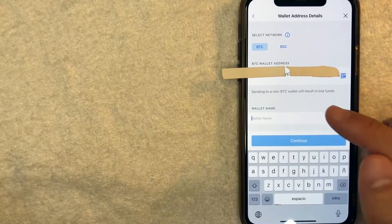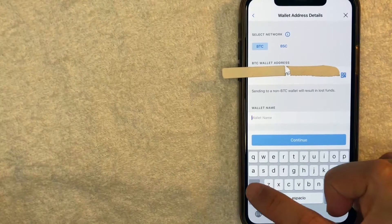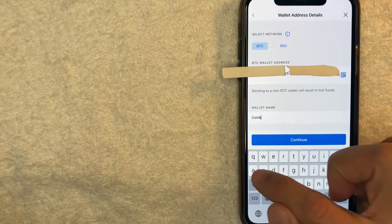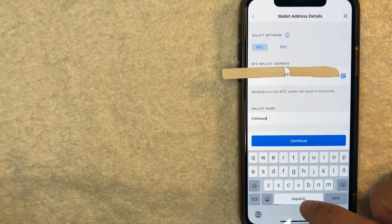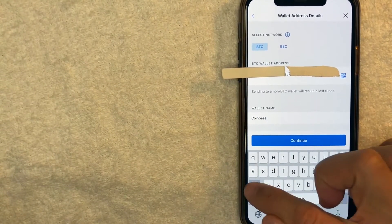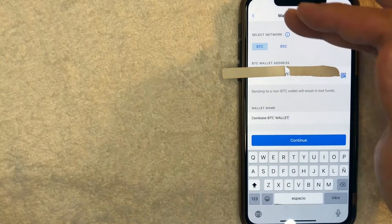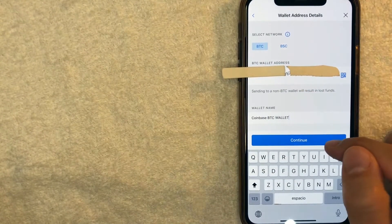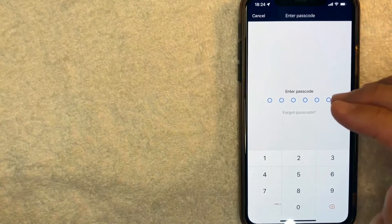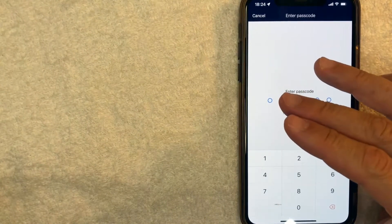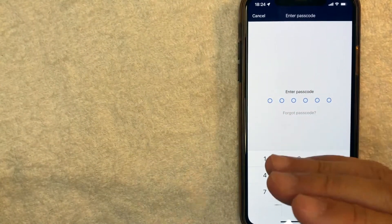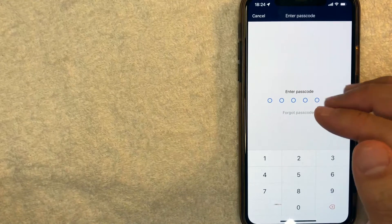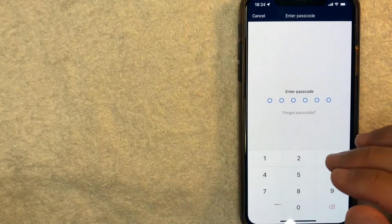Next, you want to go ahead and name the wallet. We're transferring to Coinbase, so I'll go ahead and just type in 'My Coinbase BTC Wallet.' Now that we've named it, I want to go ahead and click on Continue. Crypto.com is asking me to verify my passcode to make sure it is me who's adding in this external Bitcoin wallet address, so I'm going to enter that in off screen.